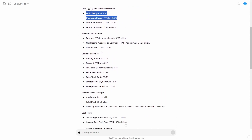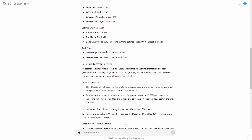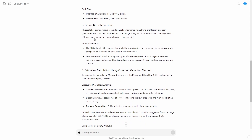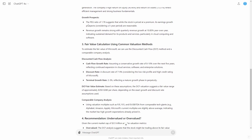A lot of the numbers might confuse people, so just sift through the data quickly. You can read the future growth potential section — it says Microsoft has demonstrated robust financial performance with strong profitability and cash generation. The company's high ROE and ROA reflect efficient management and strong business fundamentals. The PEG ratio suggests that while the stock is priced at a premium, the earnings growth prospects over a five-year period are reasonable. Revenue growth remains strong at 10.85% year over year, indicating sustained demand particularly in cloud computing and software.